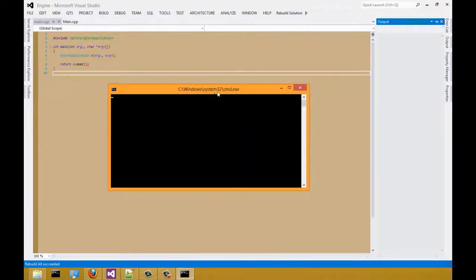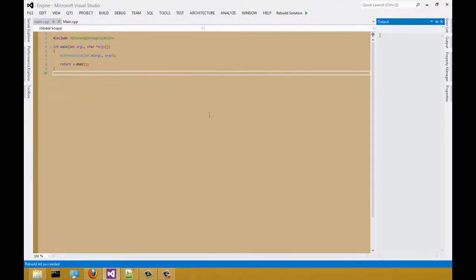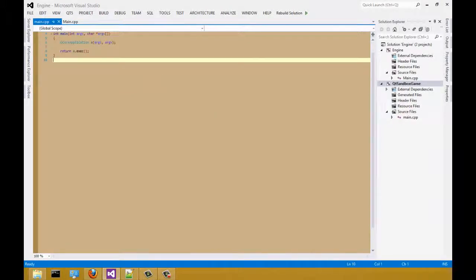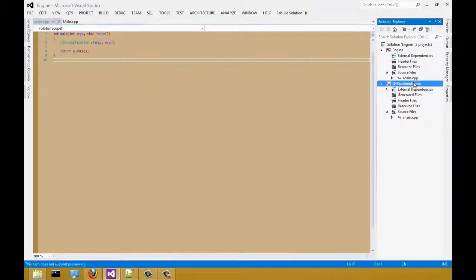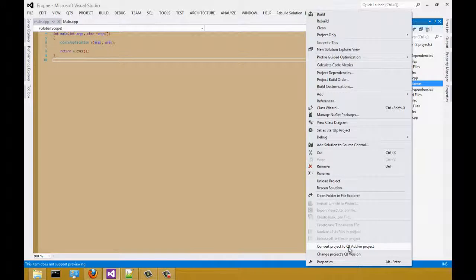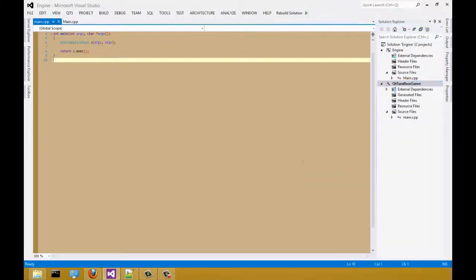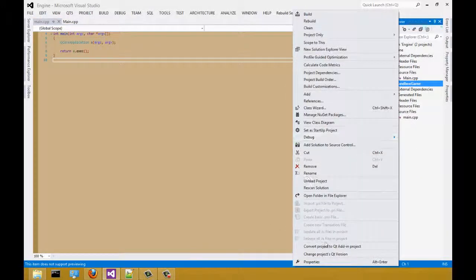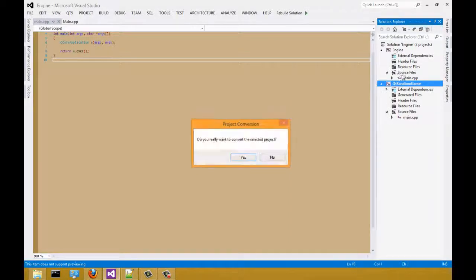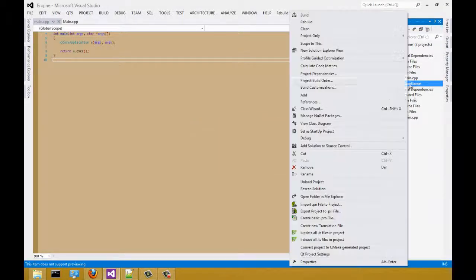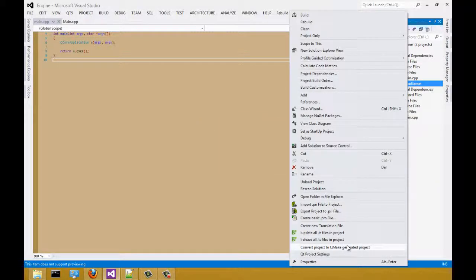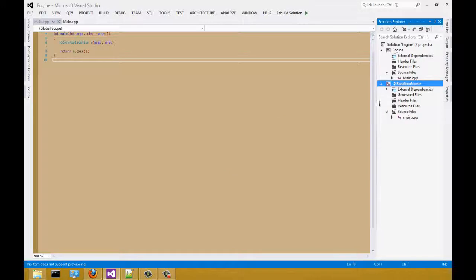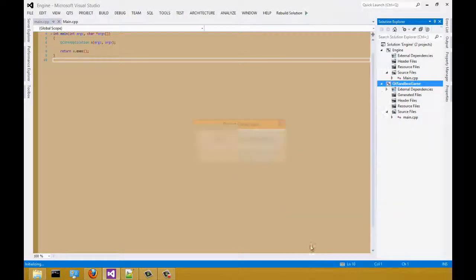That's it. The reason why you have to generate it is because it has to be converted to the Qt framework. And from there, you can toggle back and forth, add-in project or generate project. You can toggle back and forth as you can see.